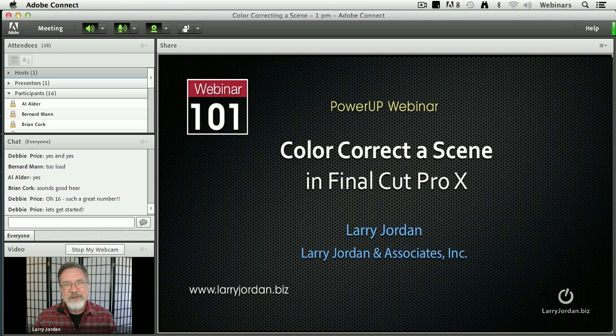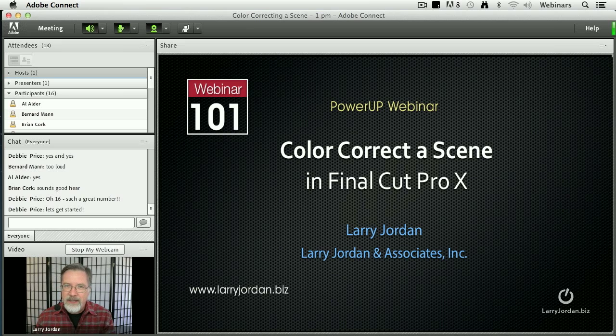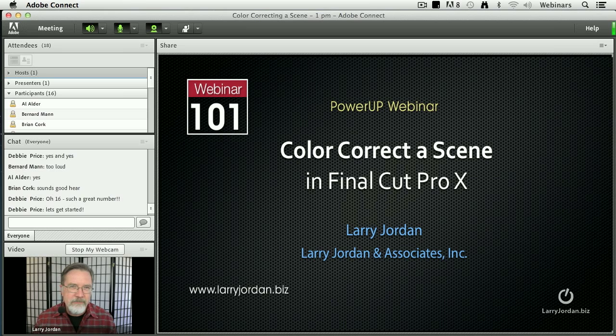Hi, my name is Larry Jordan and welcome to this Power Up webinar, taking a look at how to color correct a scene inside Final Cut Pro X.